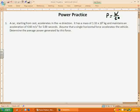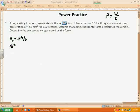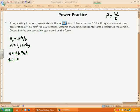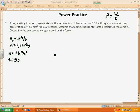Let's go ahead and look at the first problem. A car starting from rest — so initial velocity is zero — accelerates in the positive x direction. It has a mass of 1.1 times 10 to the third kilograms, so 1,100 kilograms, and maintains an acceleration of 4.6 meters per second squared for a time of 5 seconds. Assuming a single horizontal force accelerates the vehicle, determine the average power generated by this force.